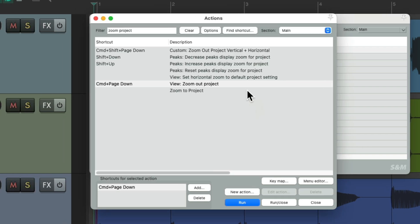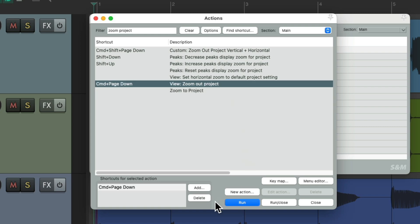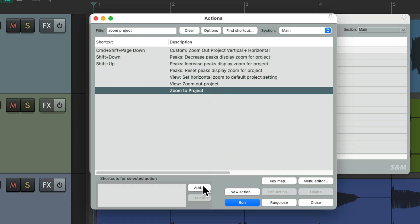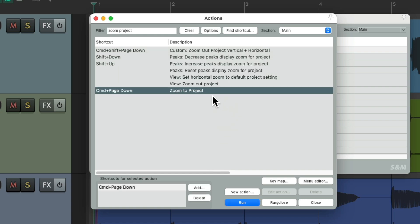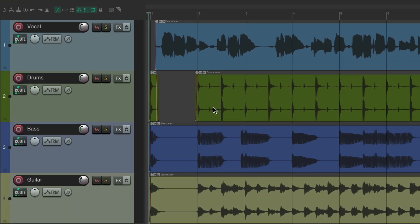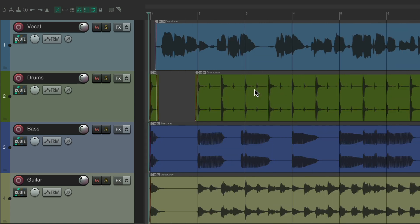Now if we go back, we see this new action in the action list. Let's assign a keyboard shortcut — Control on PC or Command on Mac, and Page Down. Hit OK. Now this action is going to toggle. Close these, hit that keyboard shortcut and it zooms out to the entire project. Trigger it again and it goes back to the previous zoom level.